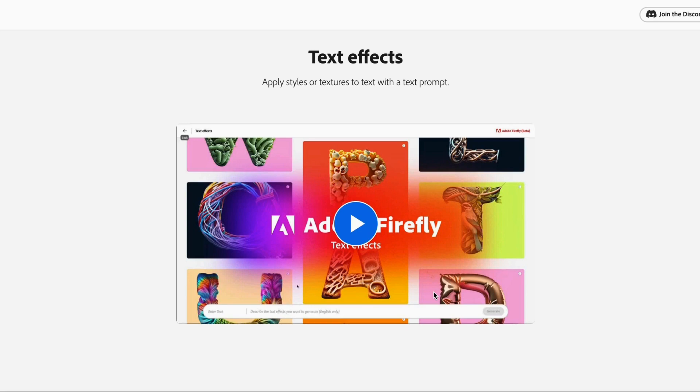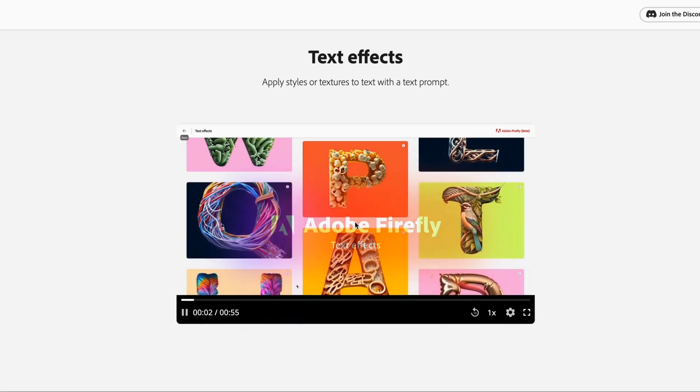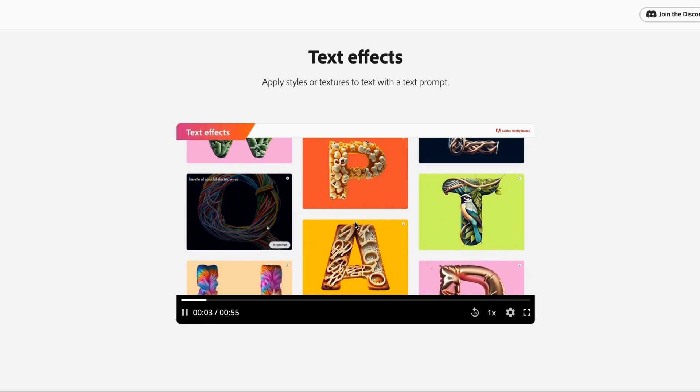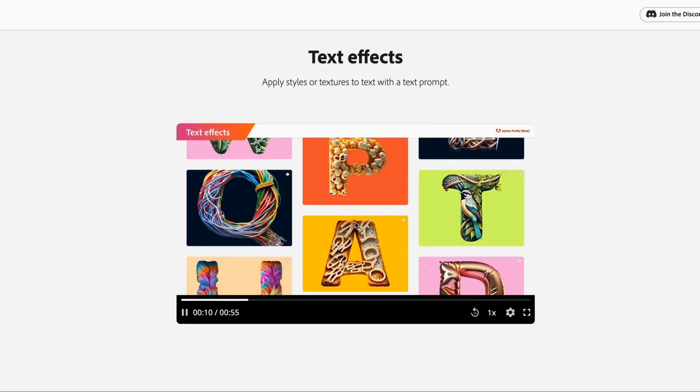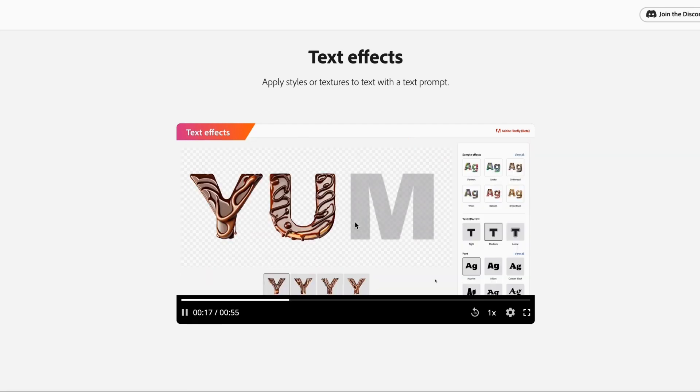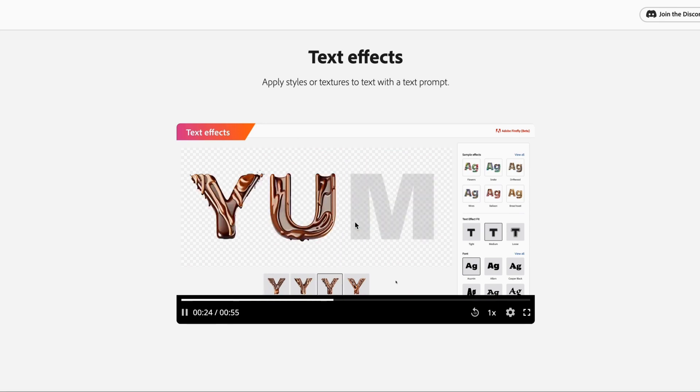One of the next features I wanted to cover with Adobe Firefly is the text effects. Artificial intelligence is notorious for having difficulty when it comes to generating accurate text. And it allows you to apply styles and textures to text with a text prompt. Here in this example, they have the word 'yum' and it looks like it's making it out of some sort of confection treat, right?